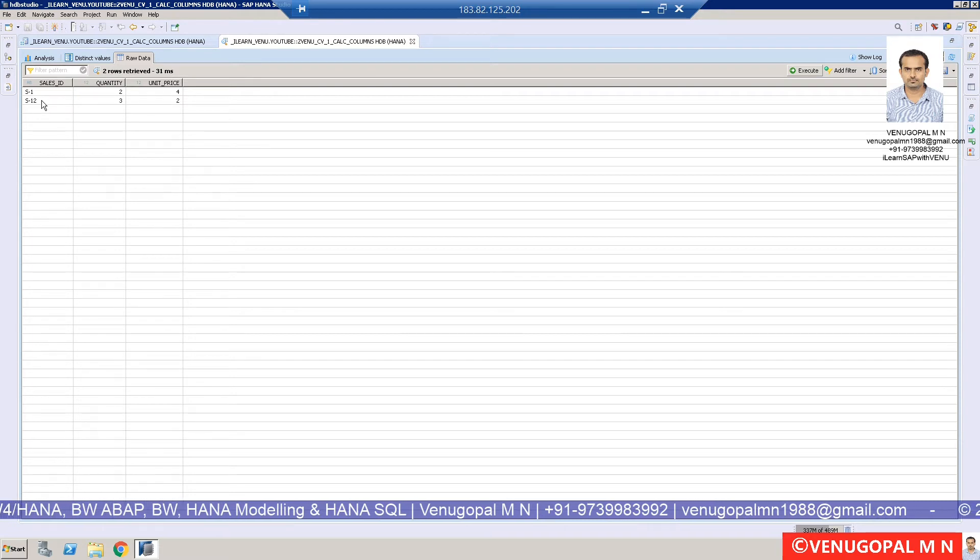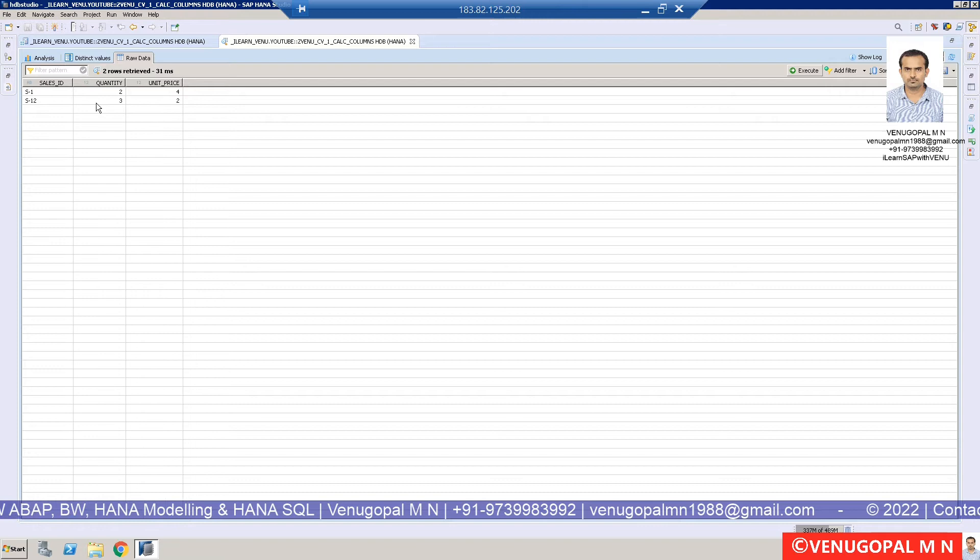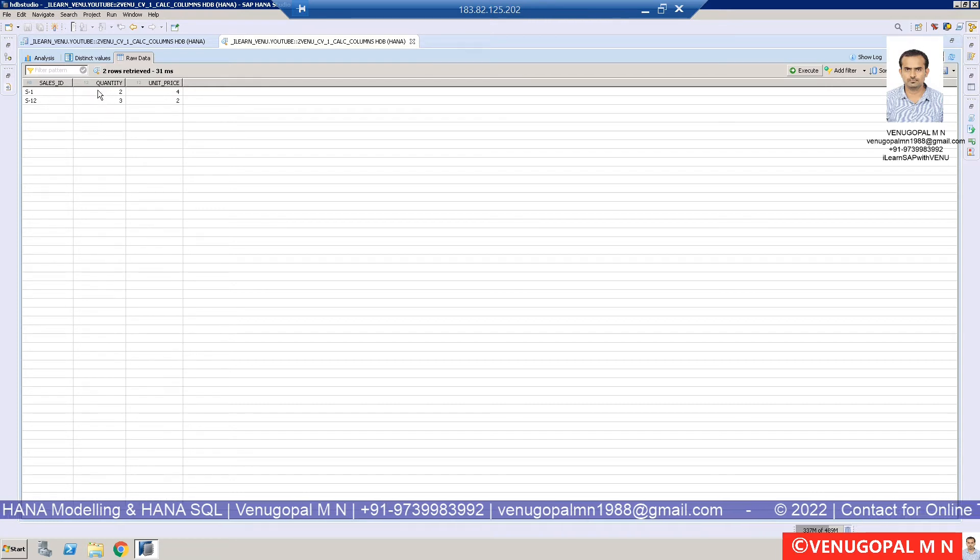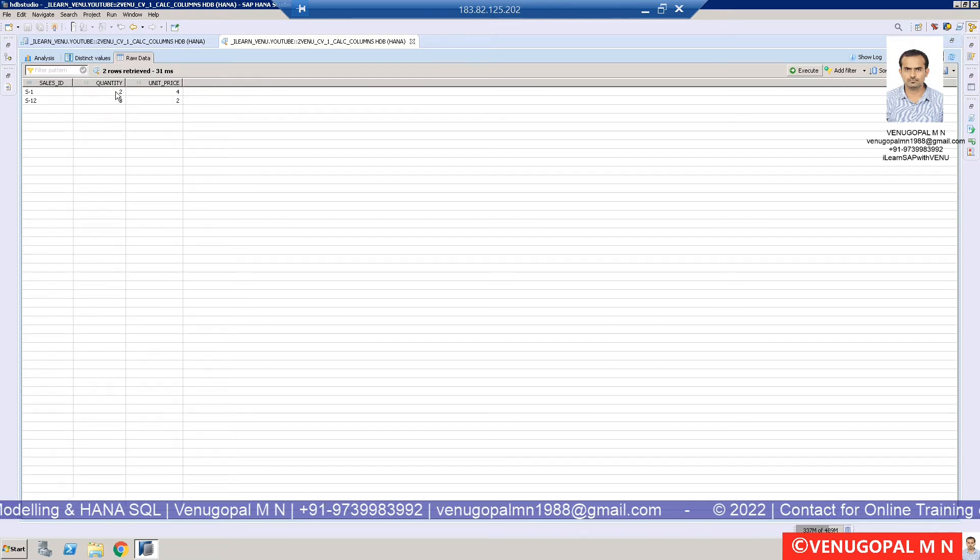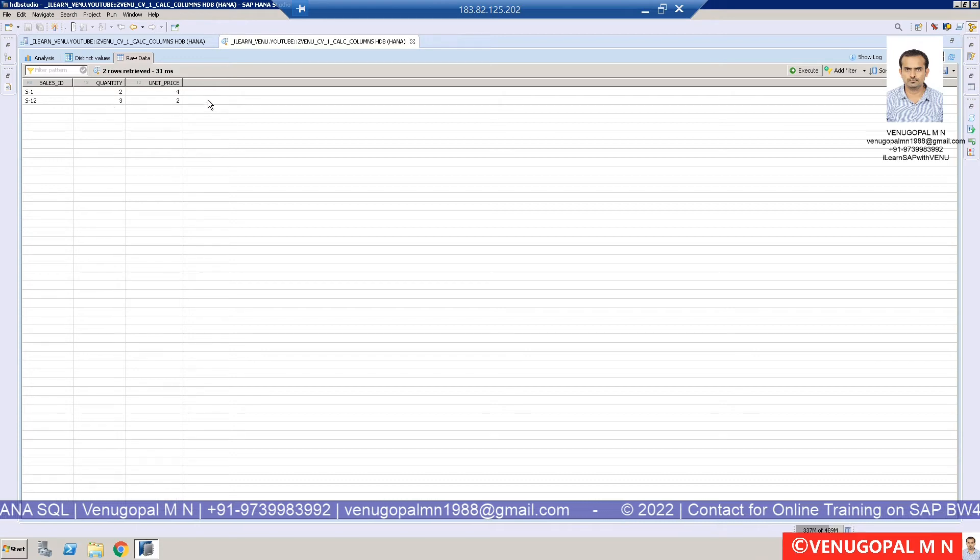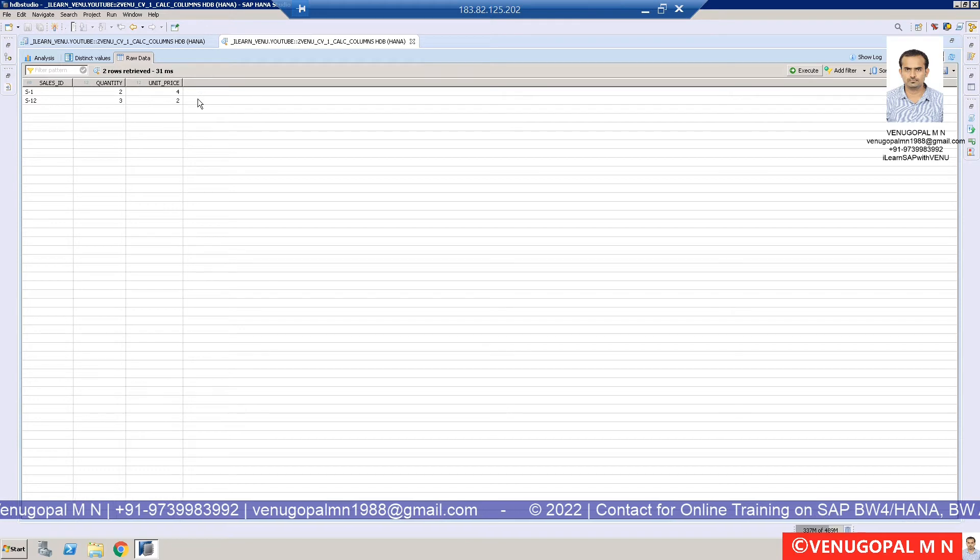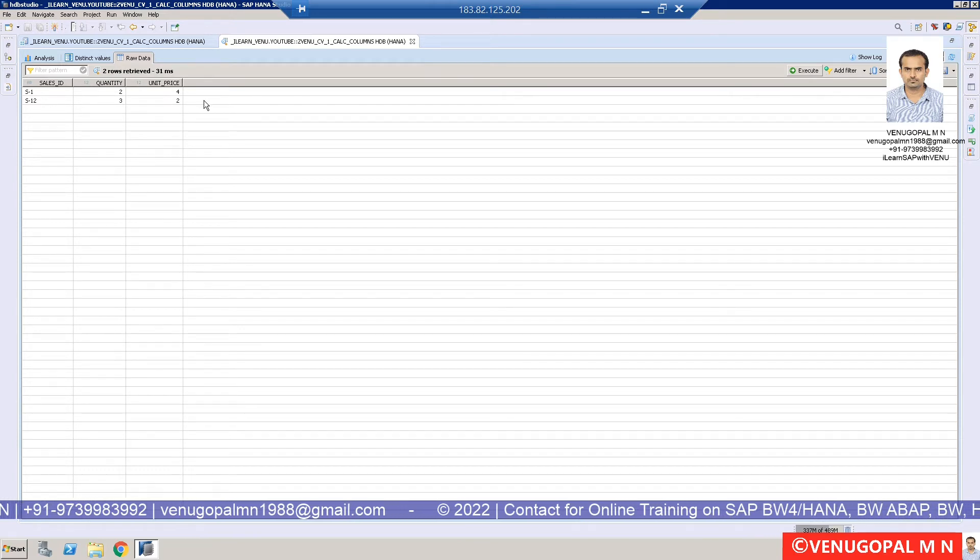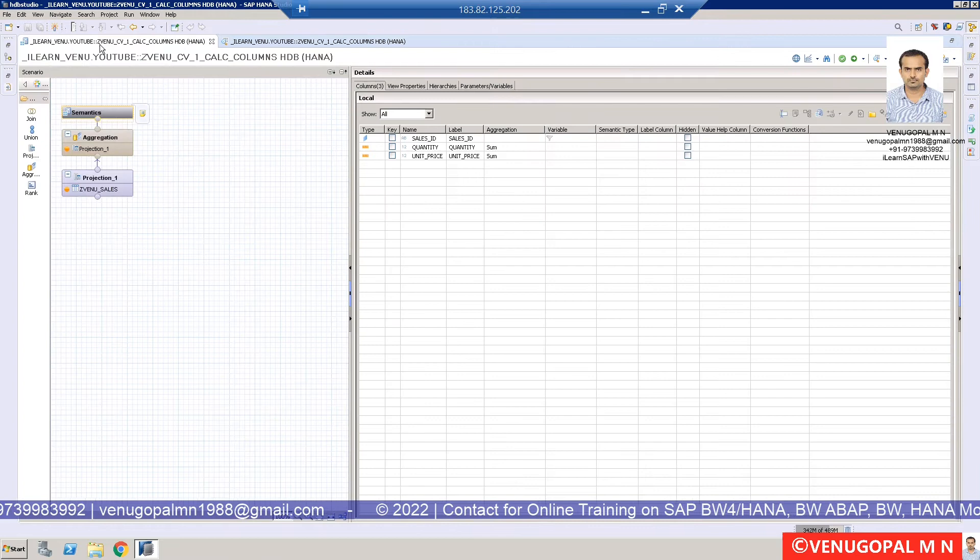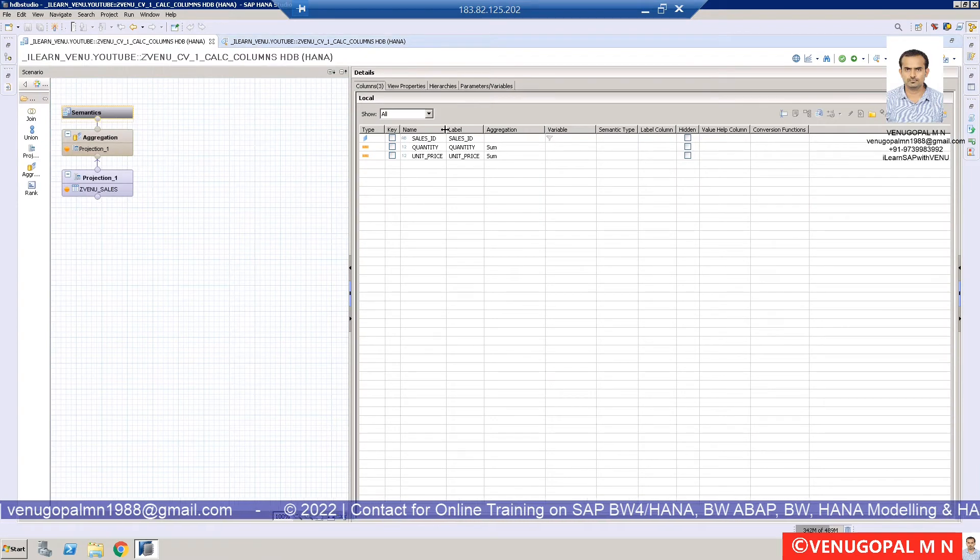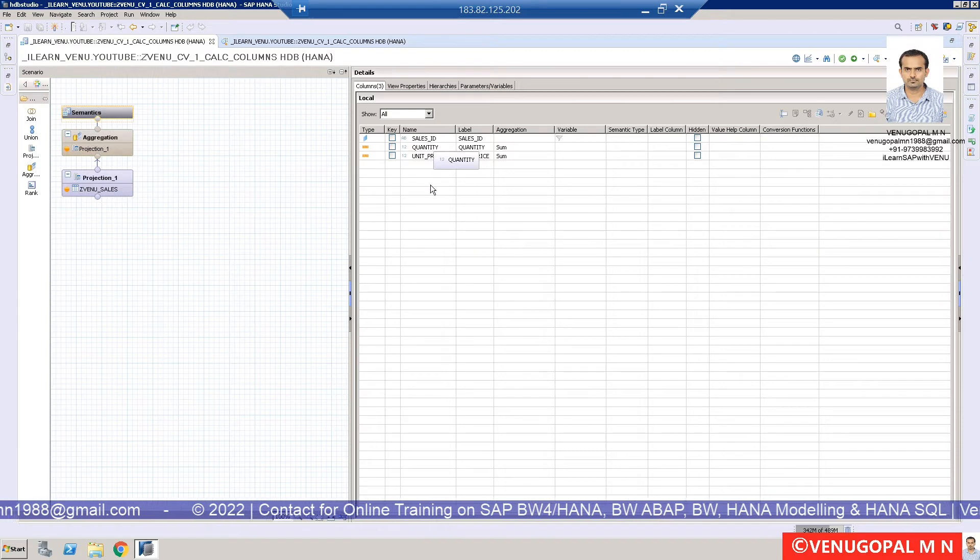Now I want to create a calculated column which is going to be the multiplication of quantity and unit price. In this case, 4 times 2 equals 8, and 3 times 2 equals 6. I want to have a new column called total price. In your database table, you don't have any prior field, so you're going to create a new column.